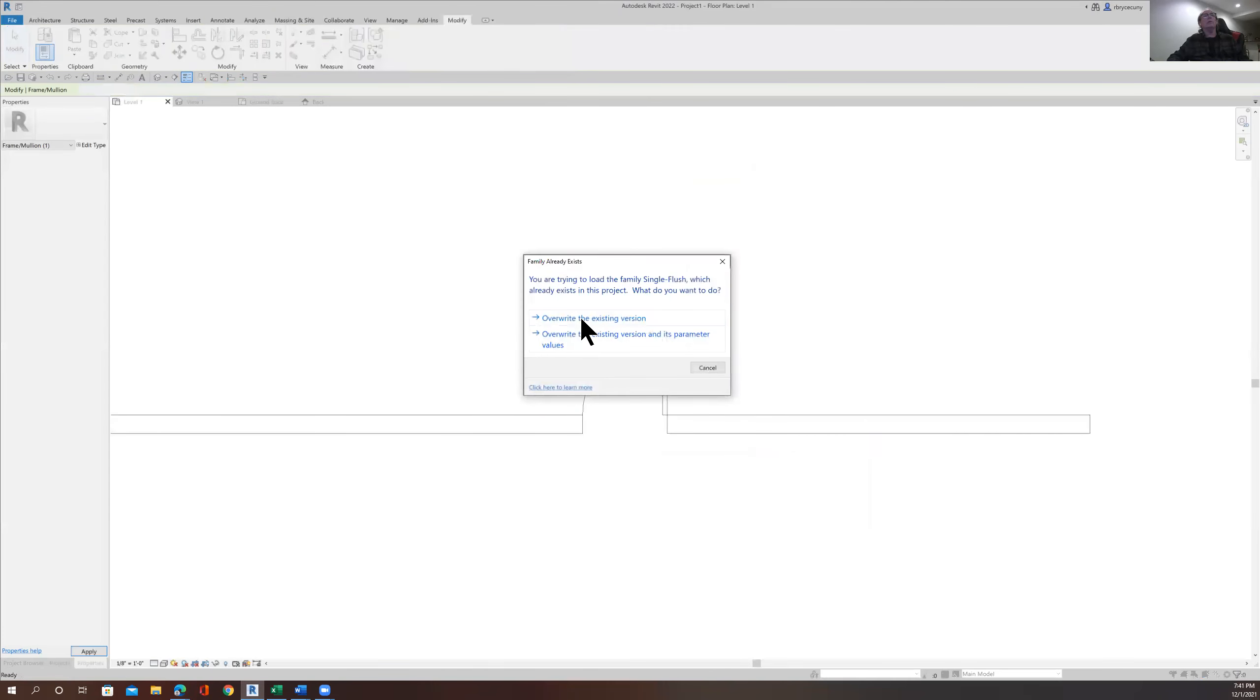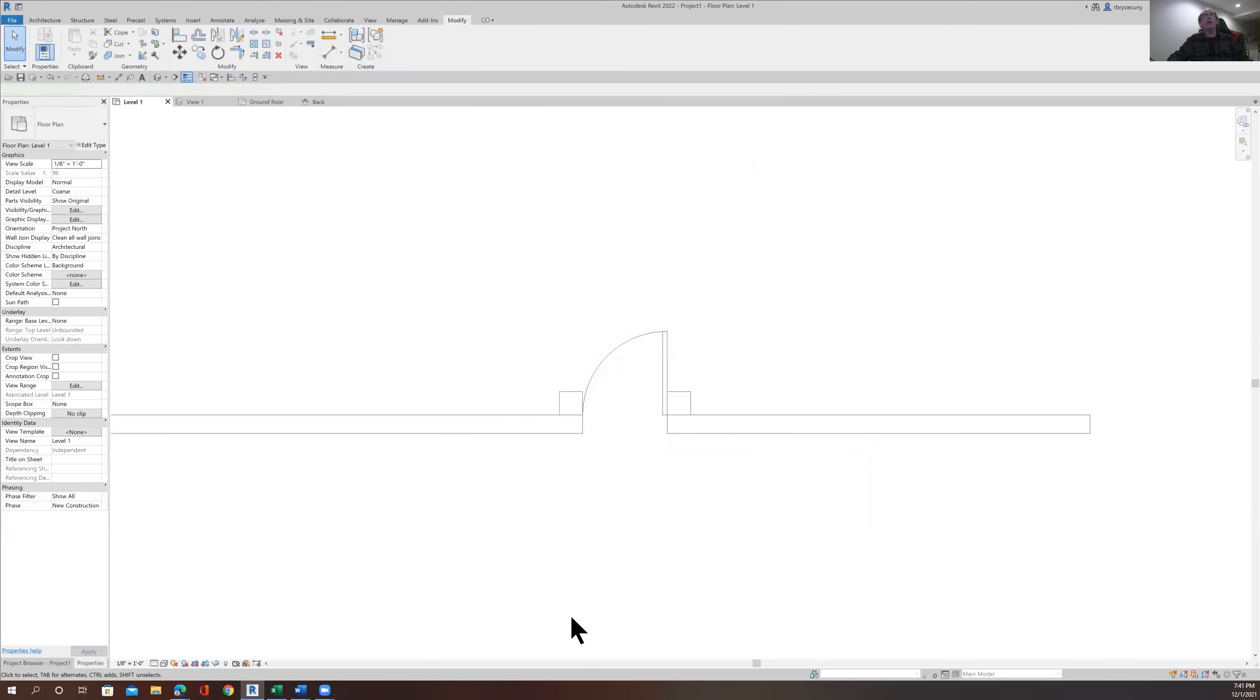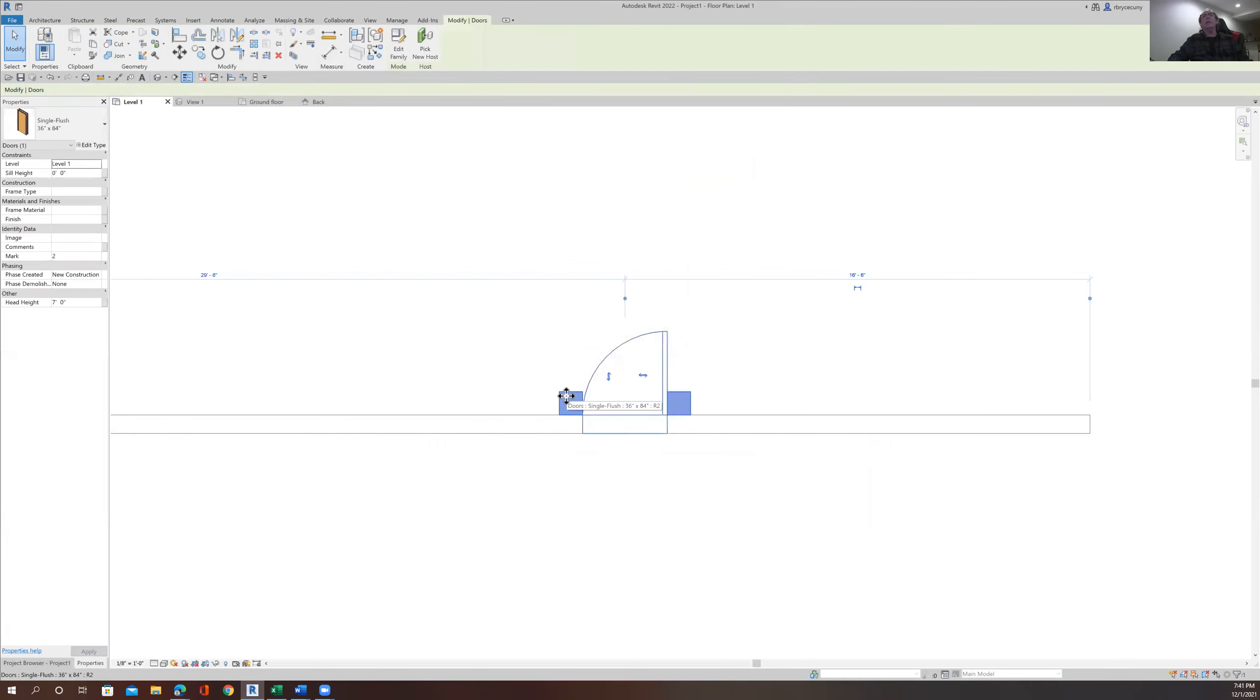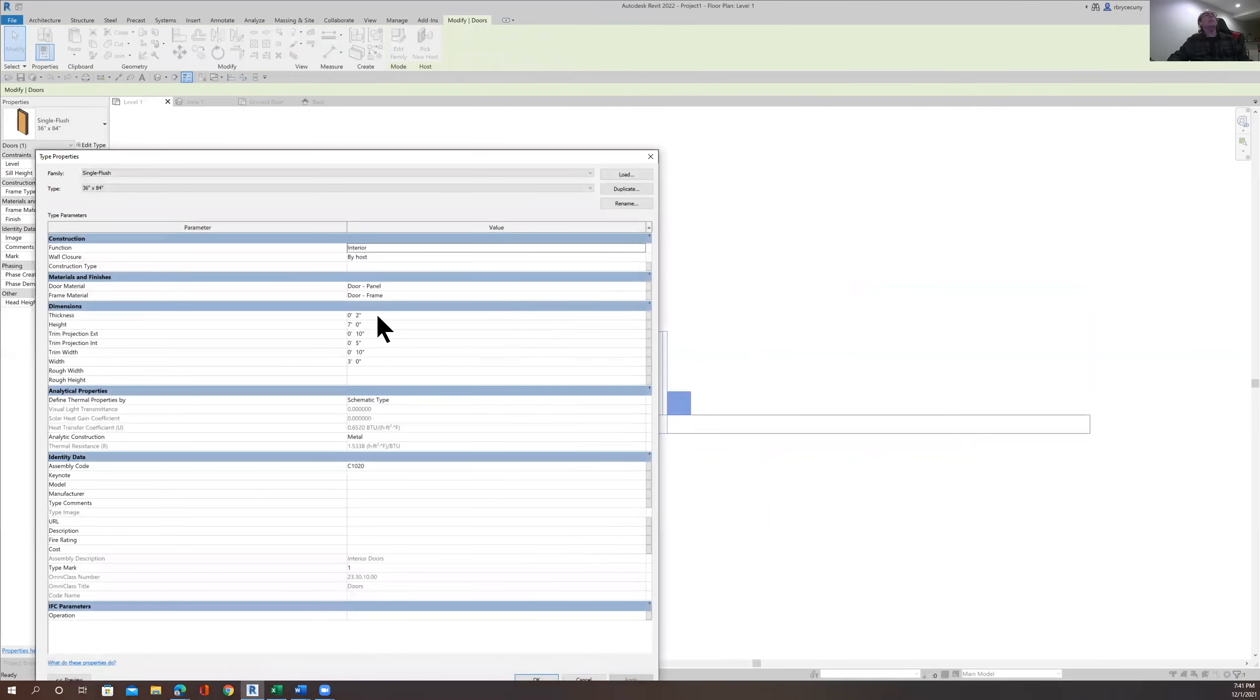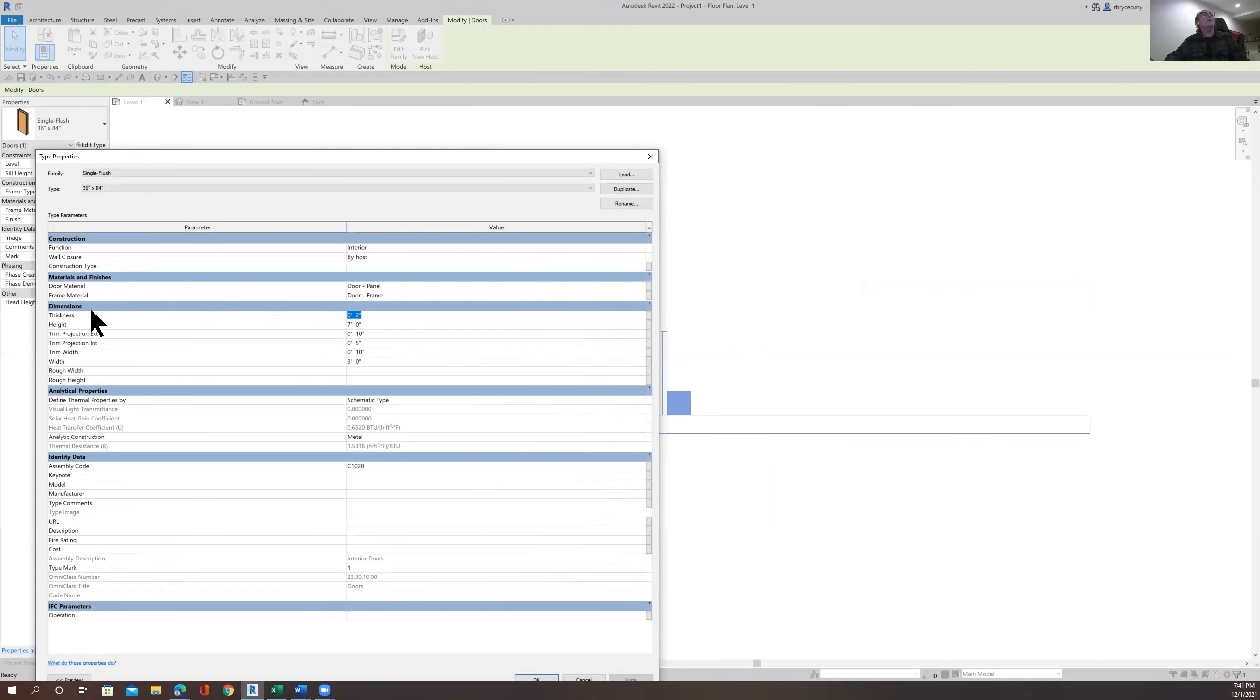And look what happens. We'll overwrite the existing version. And okay, I've played around with the thickness of it. So we have to change the thickness of it now. We'll change it back to the door is two inches thick.